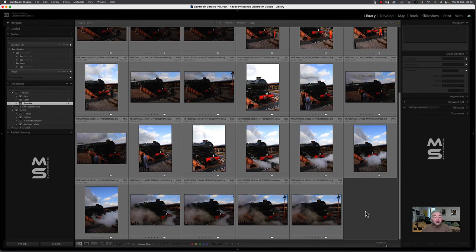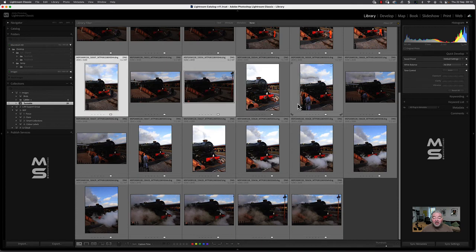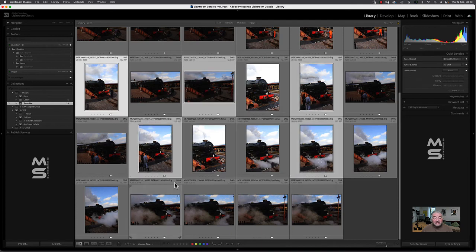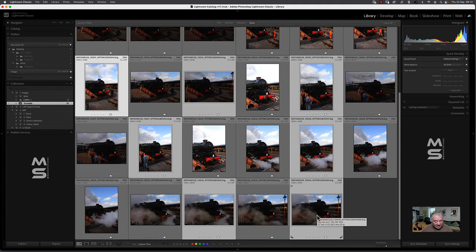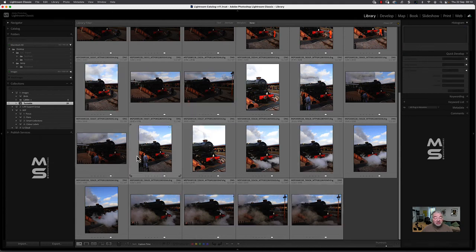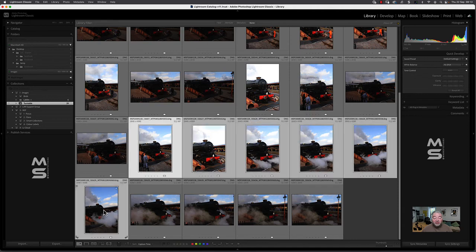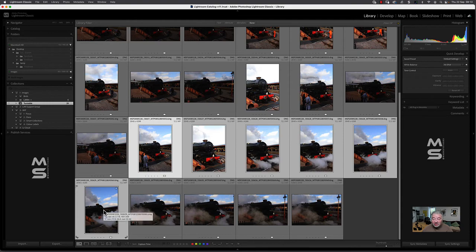And you can do group of images. So if I hold the Control or Command key down, I can independently select images and just apply it to those images. Command-D, Control-D to deselect. If I just want to apply clicked on this image, shift click on this image here, that's just done a range. I can then go auto just on those six images.